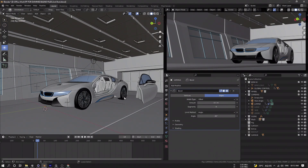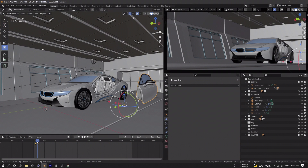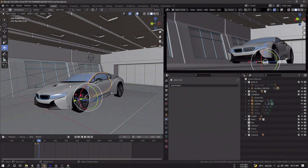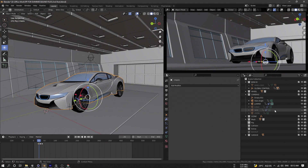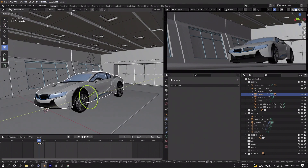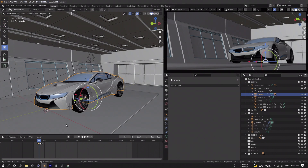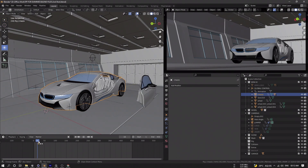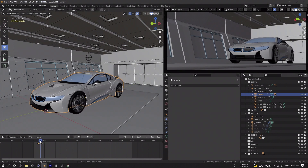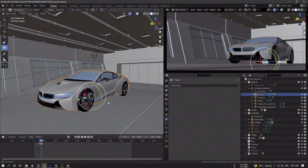Once I have all the assets, I start animating the car, starting with the door. When it attaches to the car I animate the whole chassis to show the impact of the door slamming on the side. Then I use a driver to animate the wheels so that I don't have to re-animate anything in case I want to make changes down the line.